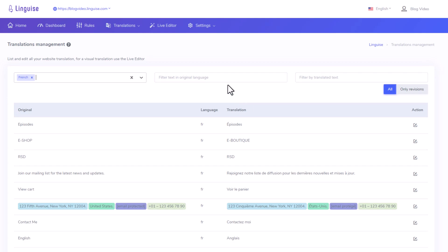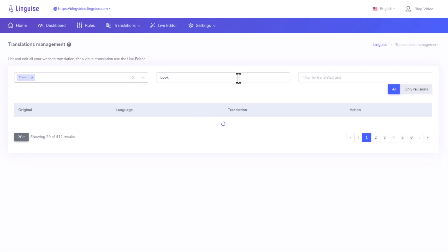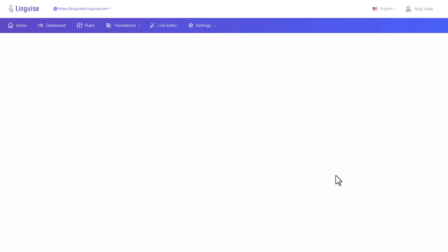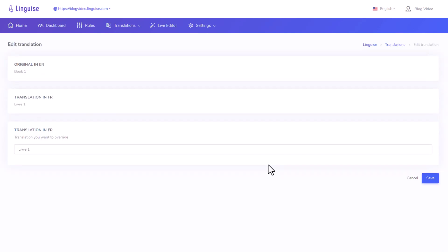Let's take an example. I'll set the language filter to French and enter the word book in the original text. Since my base language is English, any instances containing the word book in English will be listed below. Each English word will have a corresponding French translation. Now, when you edit a text in this management section, it's akin to applying a rule to the translator. For instance, if I modify the translated text for book, the next time a similar word appears on my page, it will be automatically translated based on the text I set here. This translation management feature provides you with control and flexibility, allowing you to fine-tune and customize translations to meet your specific needs.